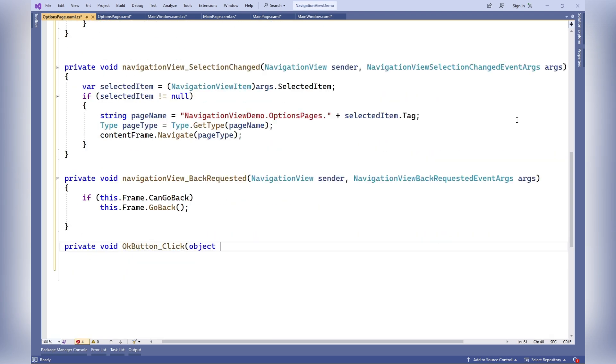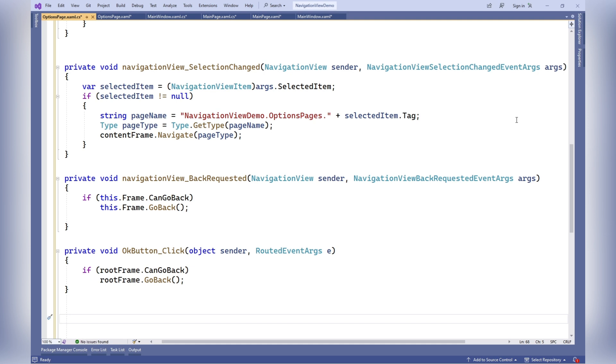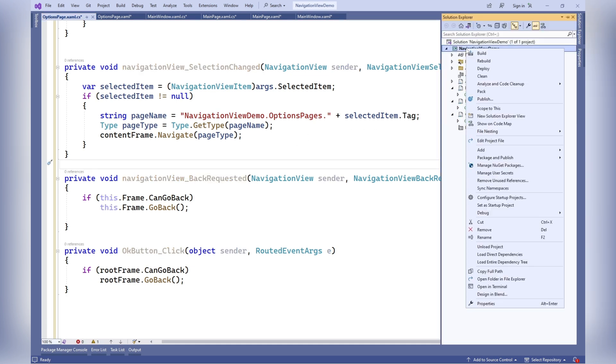OK button click: This method is called when the OK button is clicked. It also checks if a back operation can be performed on the root frame, and if possible, performs navigating back.